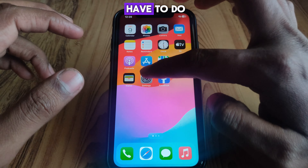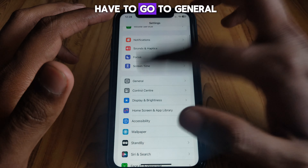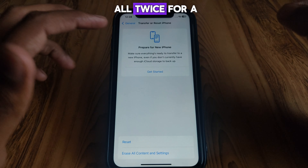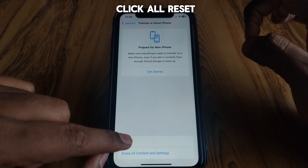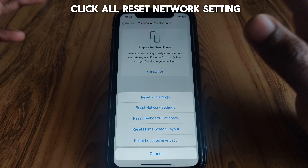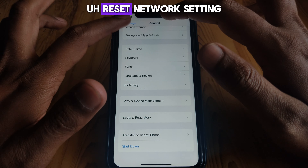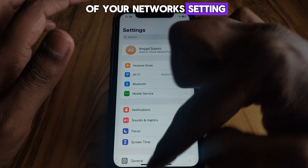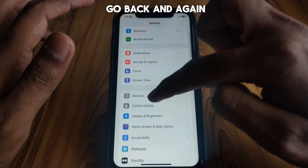After that, go to Settings, then go to General, and here you have to click on 'Transfer or Reset iPhone'. Then click on Reset and select 'Reset Network Settings'. Clicking on Reset Network Settings will reset all of your network settings.